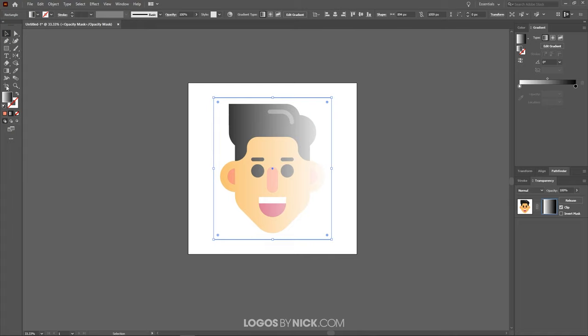And if you notice, now what we have pasted in there, you'll notice in the preview here, the left side is white, the right side is black. You'll notice over here, the left side is more visible, the right side is less visible.